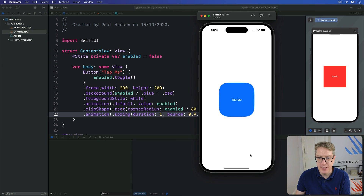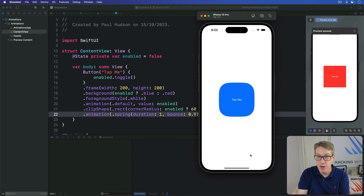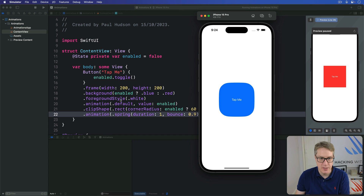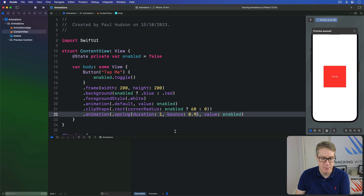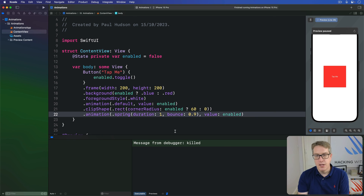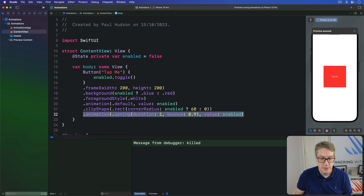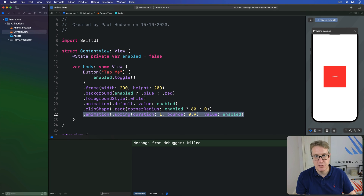There we go — the rounded corners keep bouncing around smoothly even though the color change of the background happens with that original default animation. You can have as many of these animation modifiers as you want, so you can split one state change into as many segments as you need for even more control.